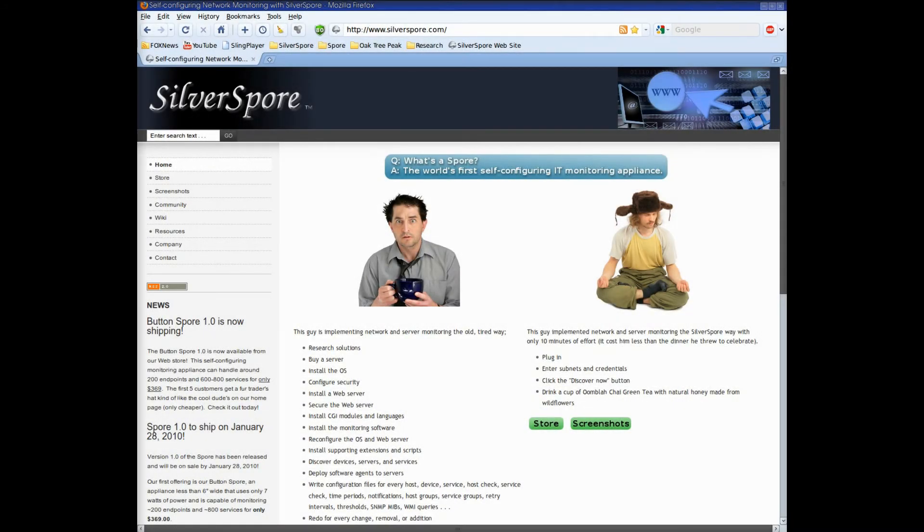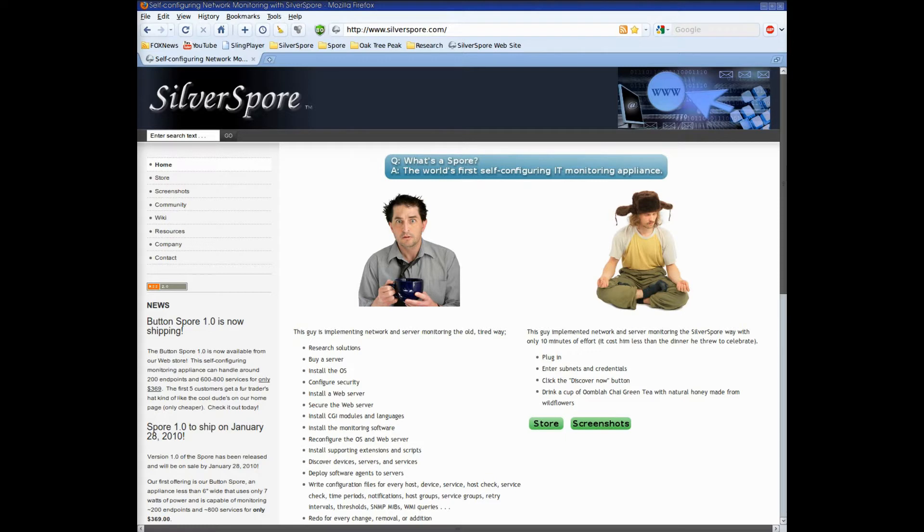Hi, this is Richard Bross, CTO of Silverspore, and today I'm going to be demonstrating the Button Spore 1.0, the first in Silverspore's new line of self-configuring IT management appliances.